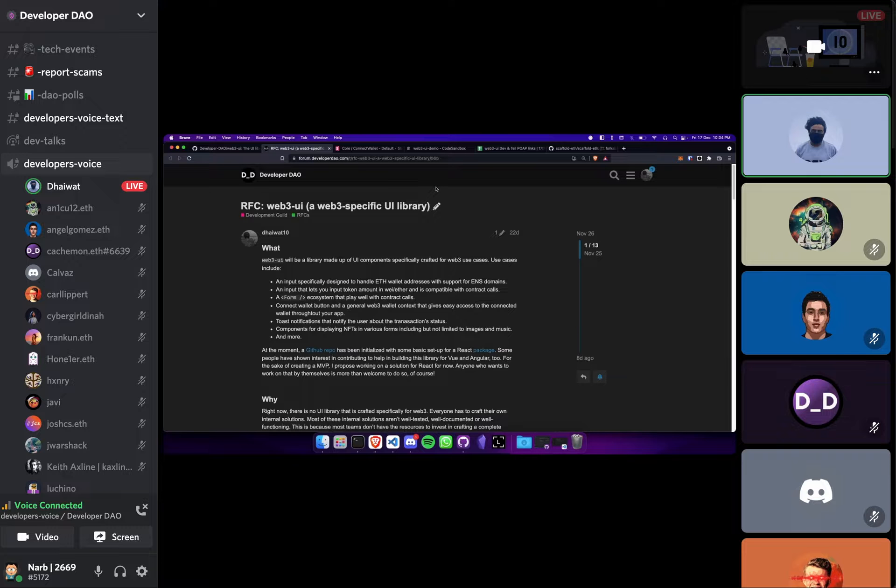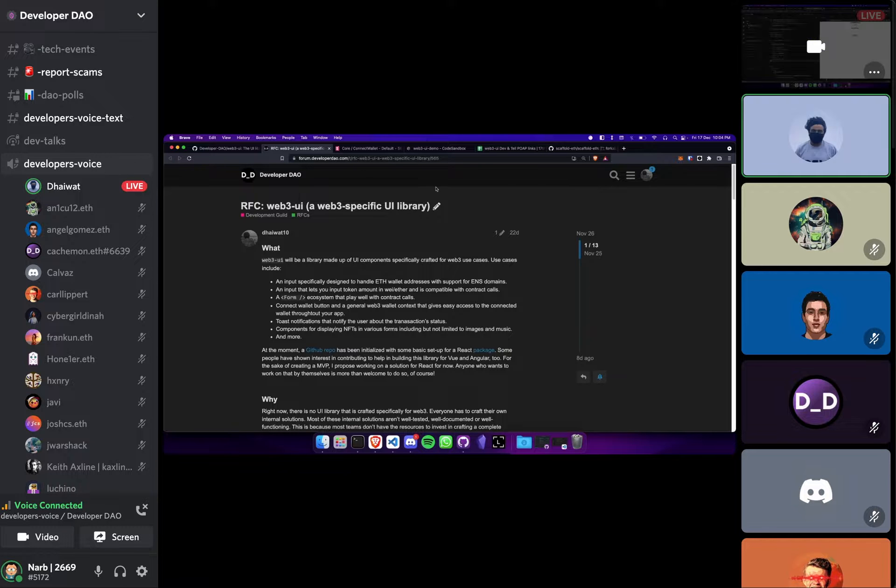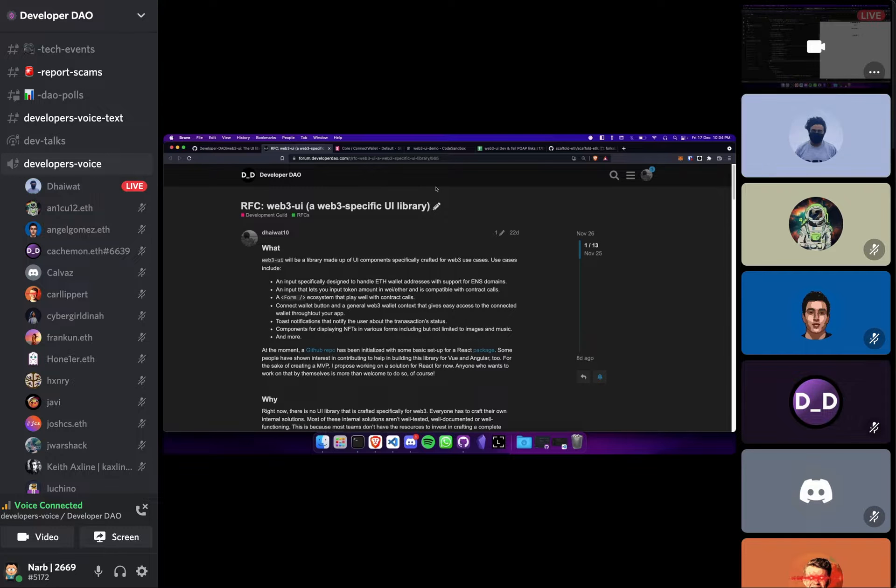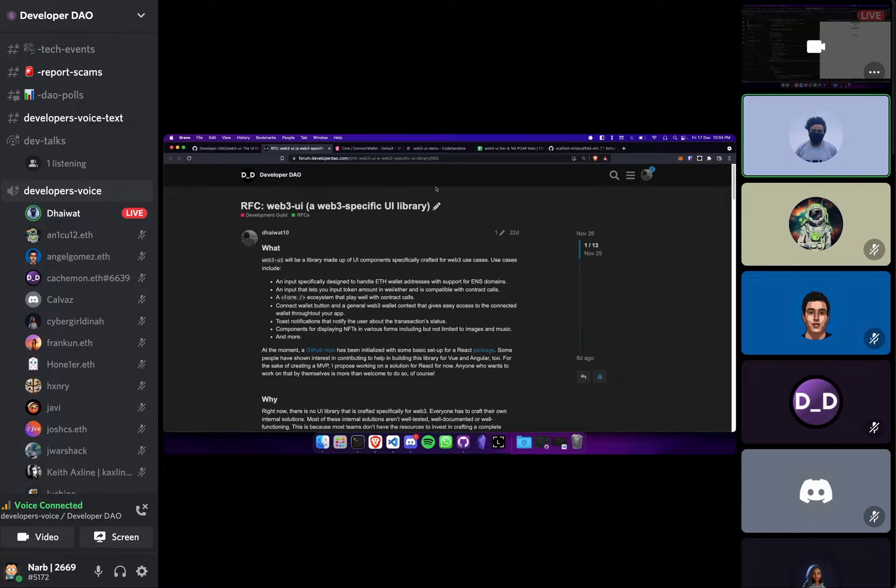So initially Web3UI was basically just meant to be a set of UI components which help you get started with an Ethereum application with React.